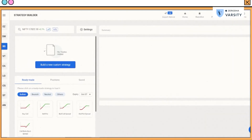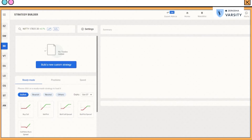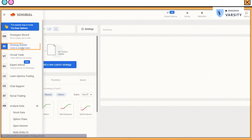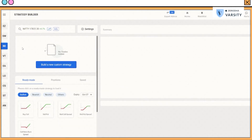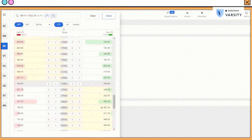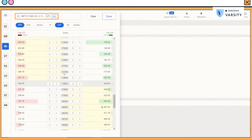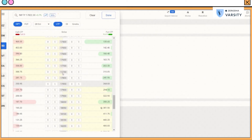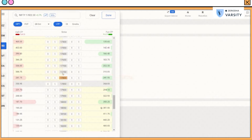The first thing I do after logging into Sensibull is go to the strategy builder section. I click on 'Build a new custom strategy.' I'll stick to Nifty 28 October expiry for now. Nifty is currently trading at 17,800, so the nearest strike to 17,800 becomes at-the-money. As you can see, the 17,800 call option is trading at 281.75. Let me add this to my strategy.